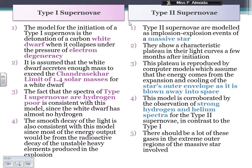A bit more about the type 1 supernova: it comes from a white dwarf. The white dwarf is stable because of something called the electron degeneracy force. The electrons have opposite charges and repel each other, and the pressure they exert by repelling each other at the very core of the star is enough to make a stable object — a tiny, dense object that still radiates energy. That's the white dwarf.